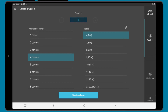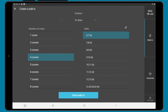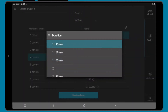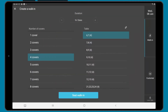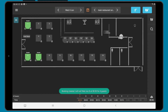The duration will default to the average time for the service. You can use the plus and minus to change this, or tap the time to select from a list. Once happy, click seat walk-in and it will appear in the diary.